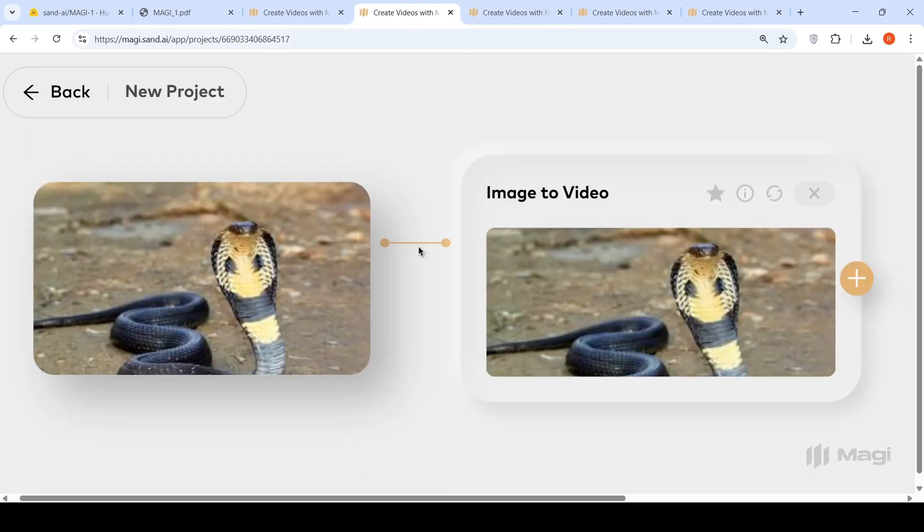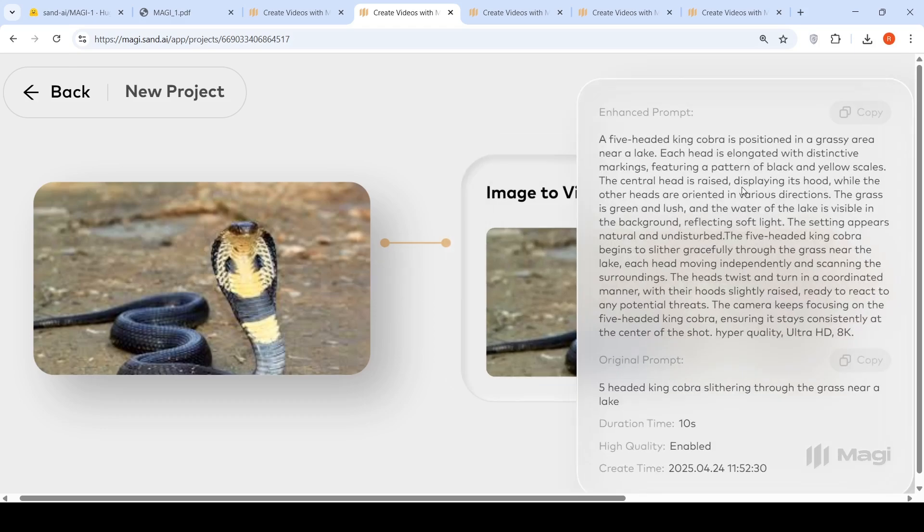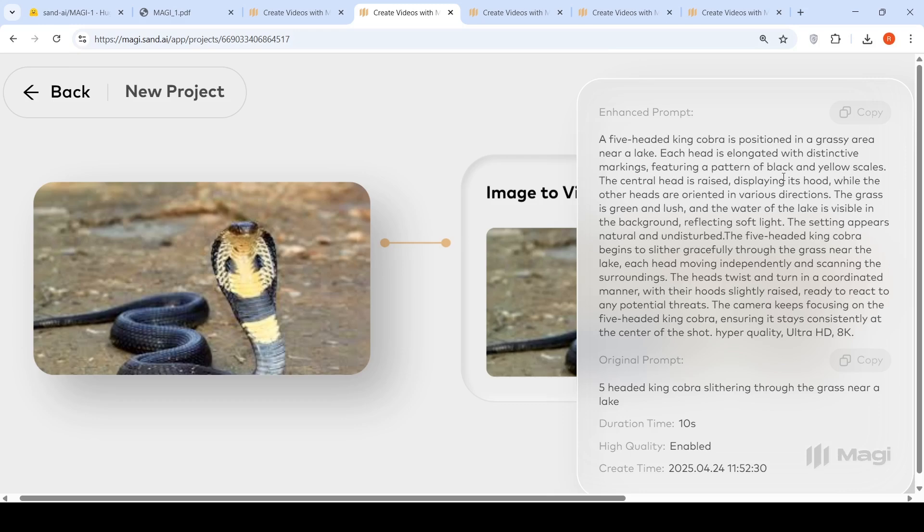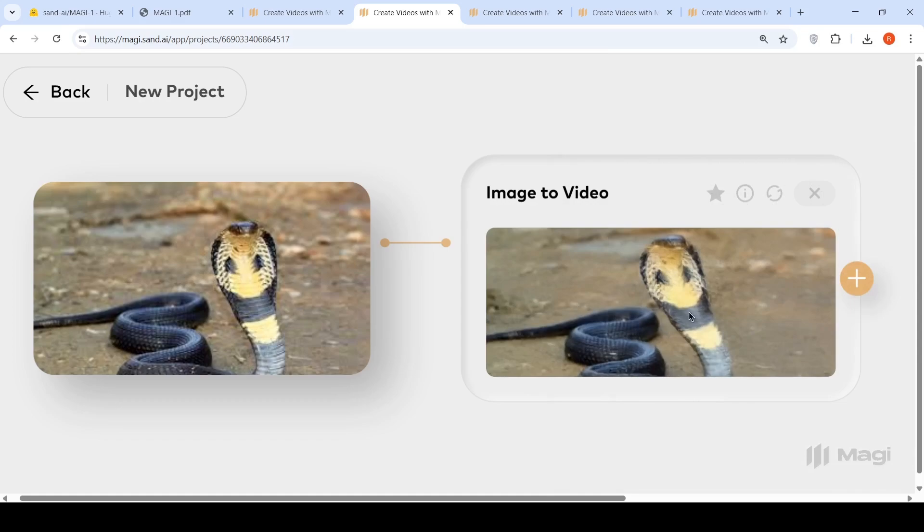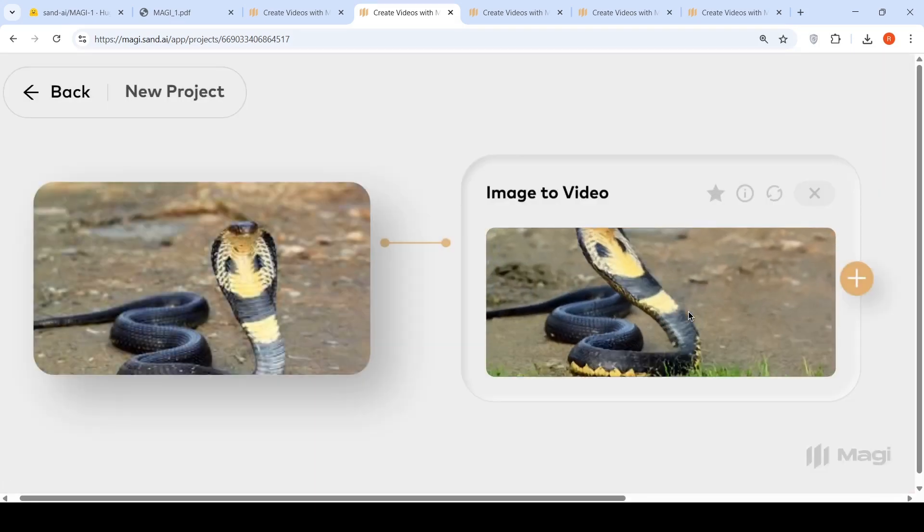Another video which I created. I tried to be a little bit creative. I gave this image of a cobra and asked it to create. My original prompt was five headed king cobra slithering through grass near a lake. This is a creative thing. I wanted to see if it is able to do it. This is the enhanced prompt. Each head is elongated with distinctive markings, pattern of black and yellow scales. Central head is raised displaying its hood while other heads are oriented in various directions. First of all this enhanced prompt is a little bit messed up. It says the five head king cobra begins to slither gracefully, each head moving independently and scanning the surroundings. Maybe I should have been more particular saying that all five heads are kind of fused with each other.